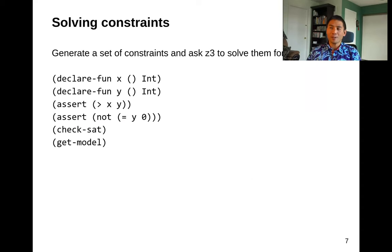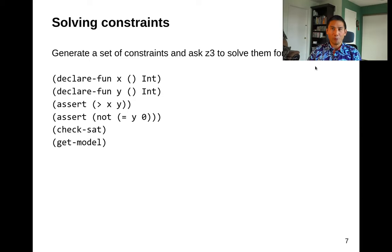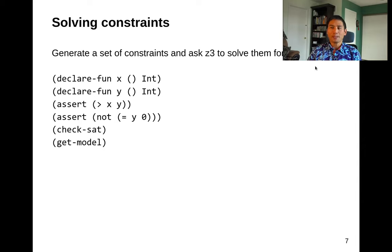The second part of the secret sauce is that we generate a set of constraints, then ask the magic Z3 tool — which you're going to use in this class but won't fully understand how it works, that's another course — to solve these constraints for us. For our purposes, it's going to be magic. Let's try Z3 on the path where x is greater than y and y is not equal to zero.